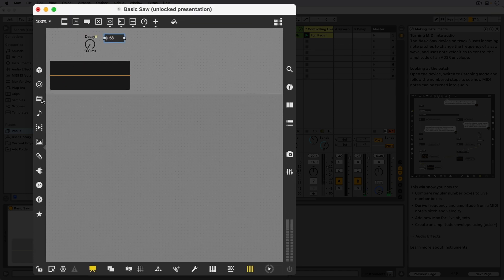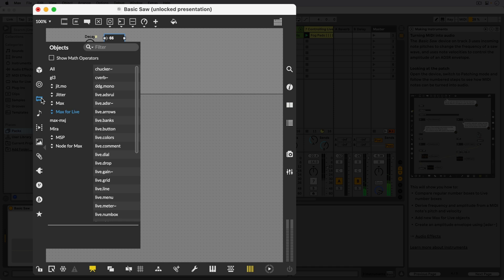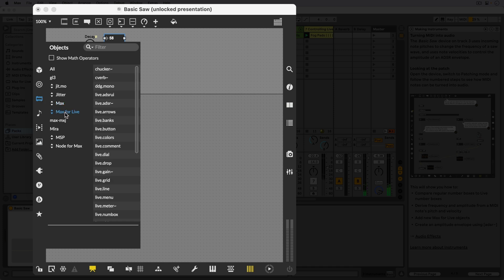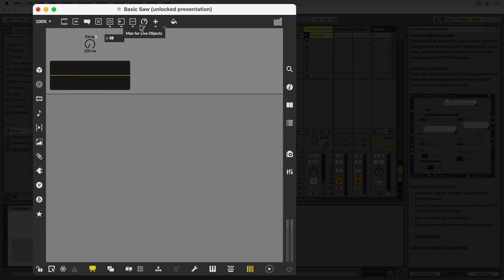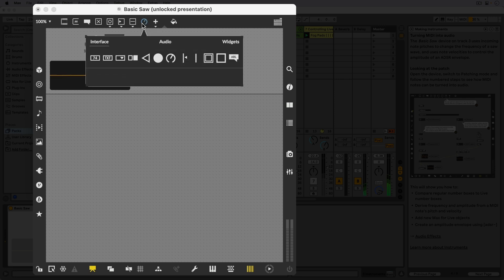While they're useful as user interface objects, number boxes are max objects and not max for live objects. This means that values in number boxes are not stored in the live set, and so if we reload the live set, values in number boxes will be reset to zero. The live.numbox object can store values.